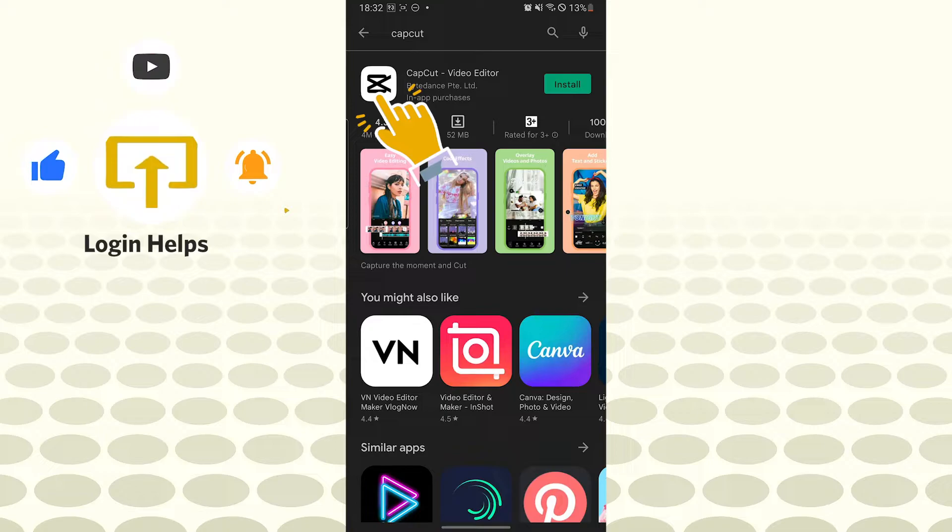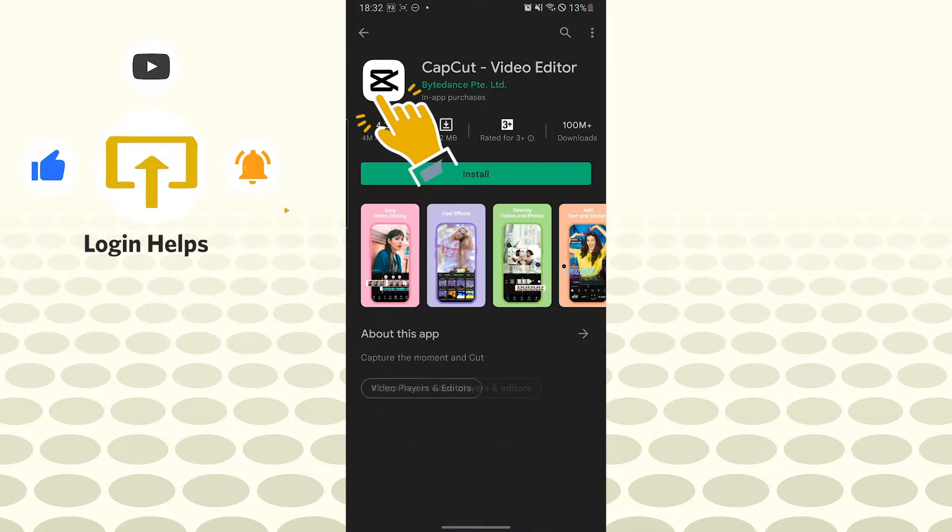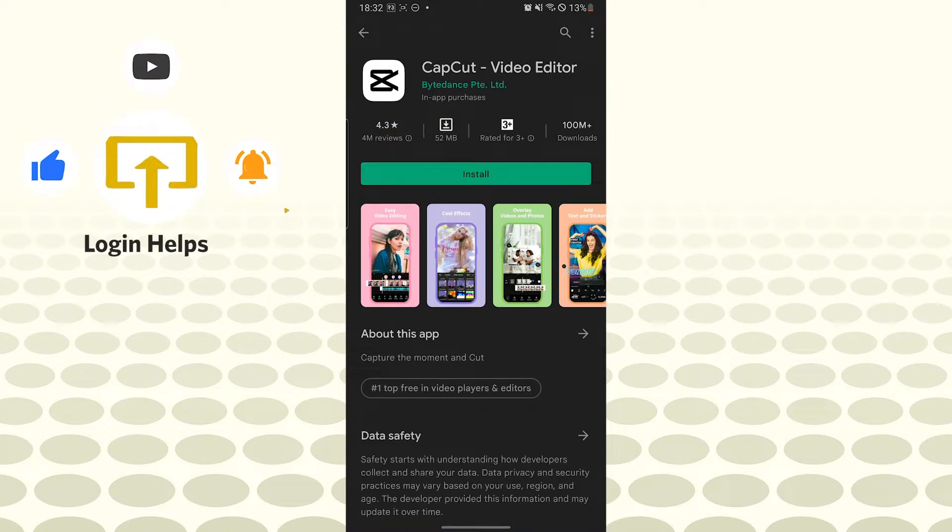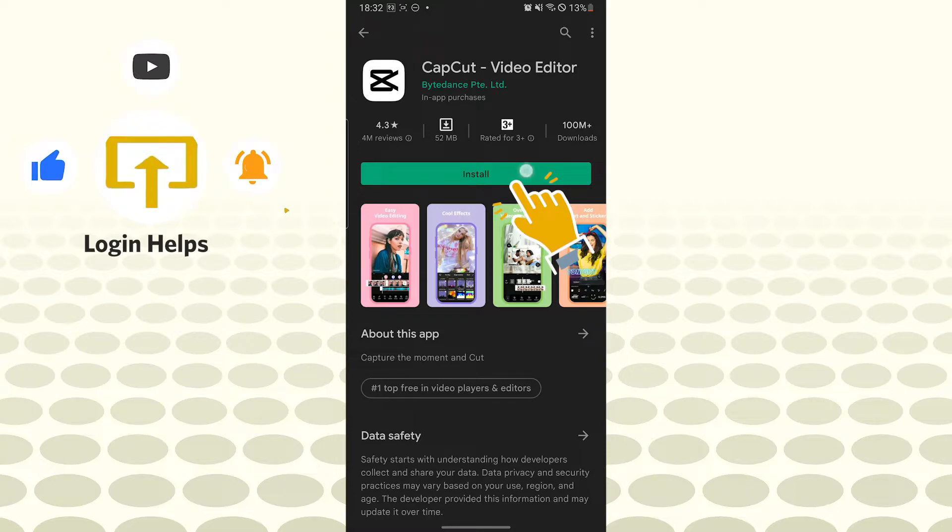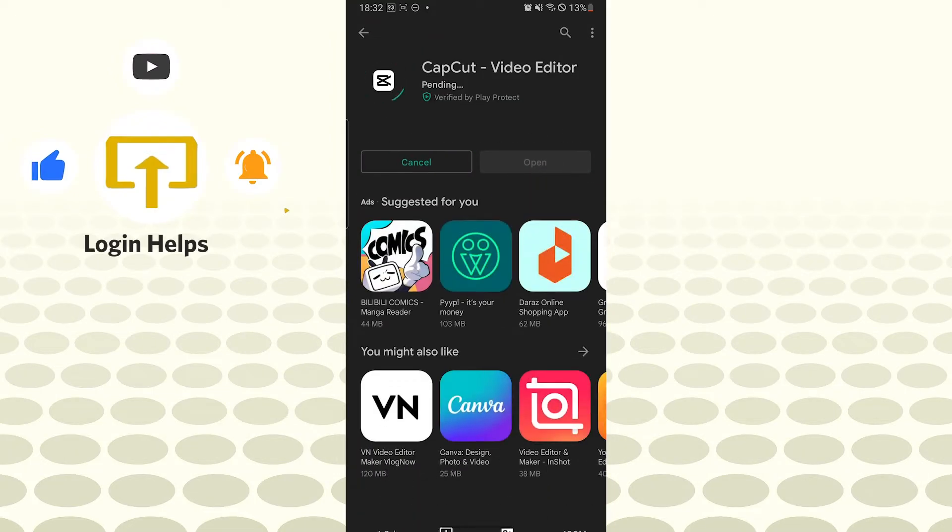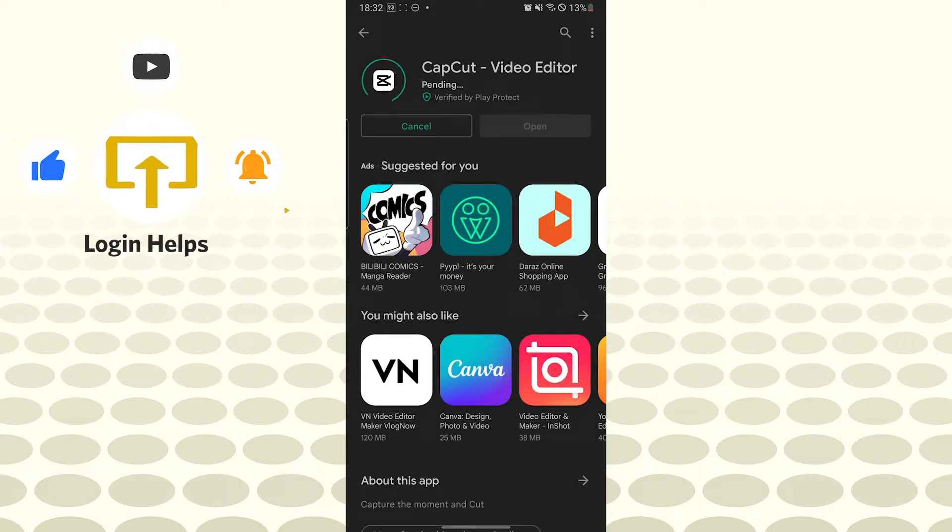Let's open it, and to install it, you can see the install button available over here. Tap on install, and it will take a few minutes depending on your net speed and your device to install this app.